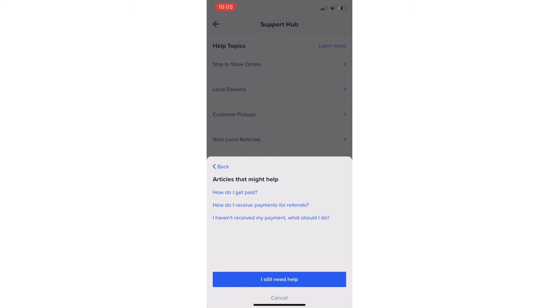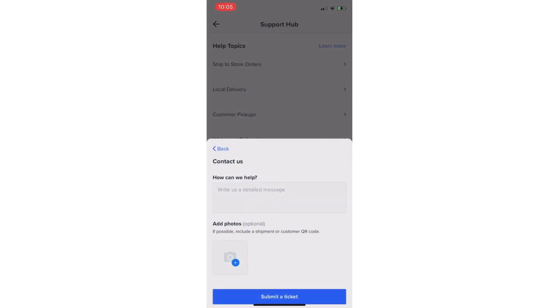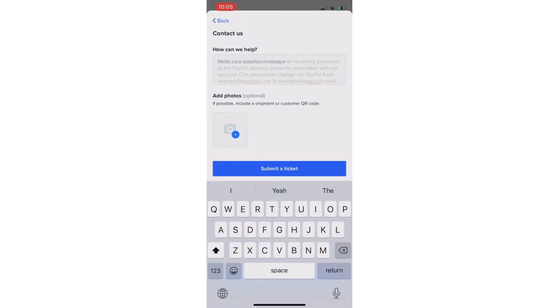which may answer your question before the Support team can respond. Be sure to include as much information as possible, especially if this is related to a specific package, shipment, or order.